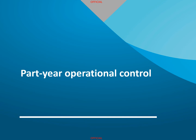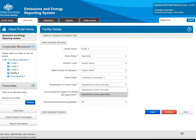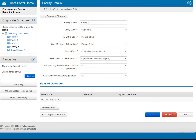In the following example, the controlling corporation has relinquished operational control over an existing facility part way through the reporting period. This will result in changing details for an existing facility in EARS. To change the period of operational control from full year to part year for an existing facility, first select the facility from the corporate structure on the left of the screen, then click on the Edit Details button at the top right. You will need to change the Relationship to Parent Entity from 'Operational Control Full Year' to 'Operational Control Part Year'. Once Operational Control Part Year has been selected, EARS will display new fields under the heading 'Days of Operation'.